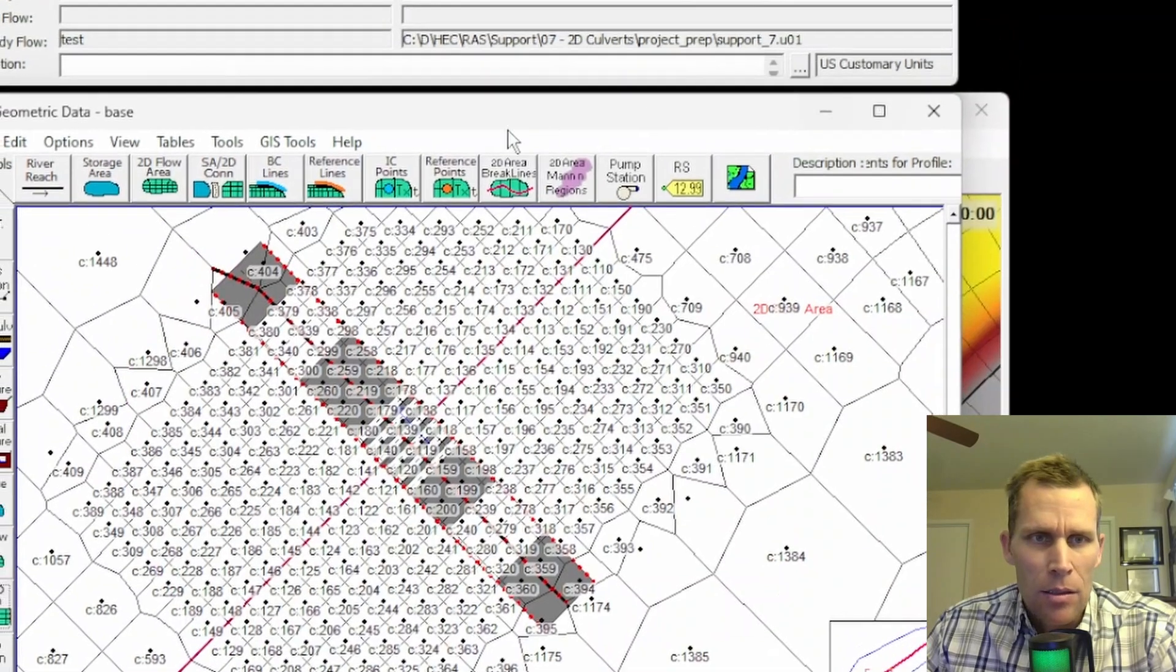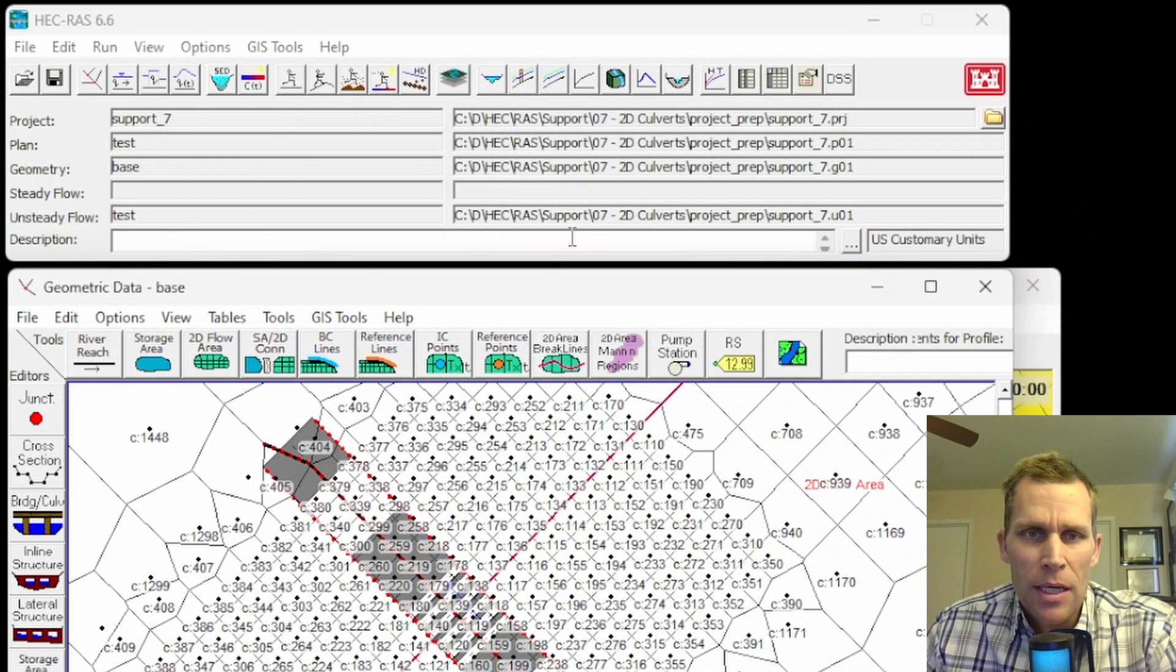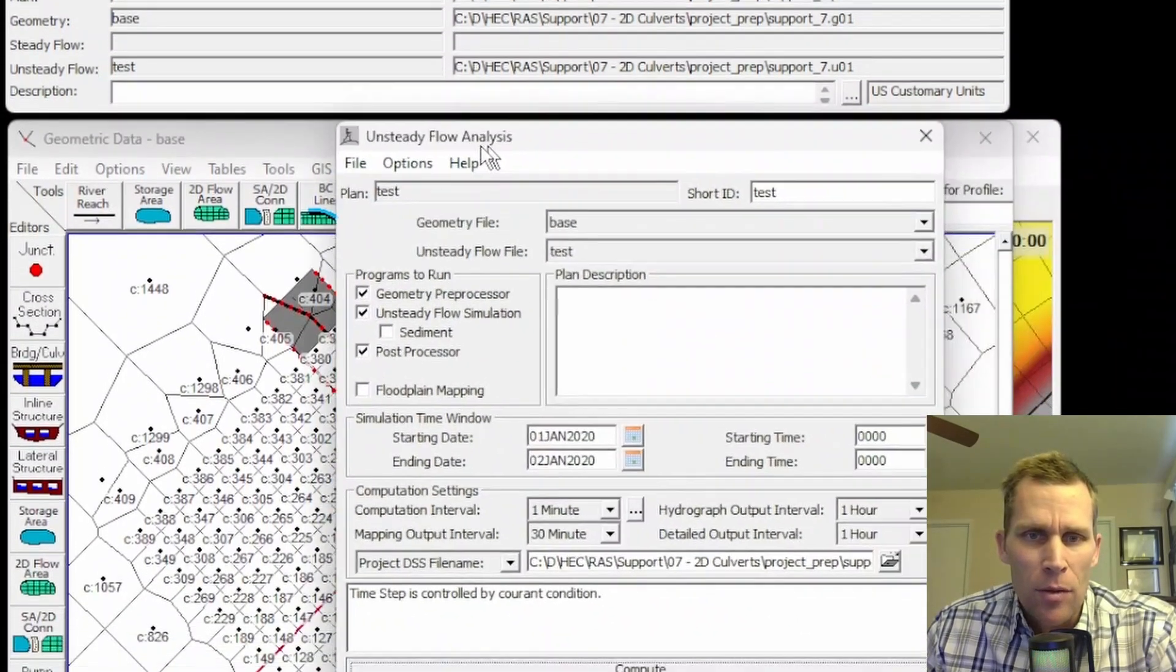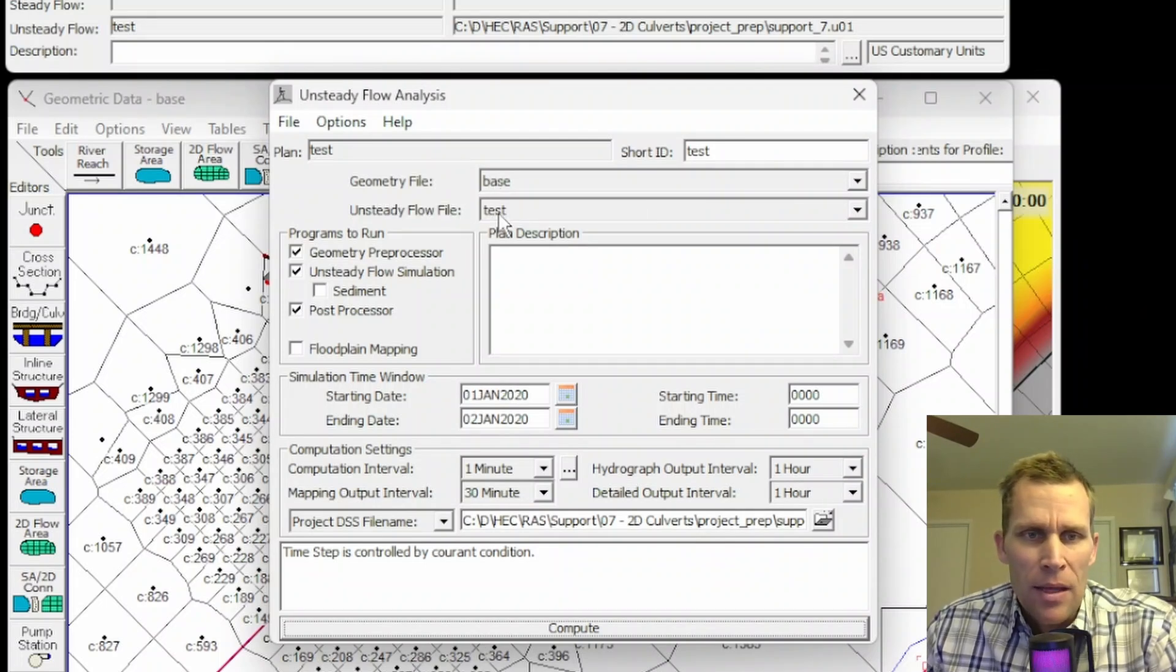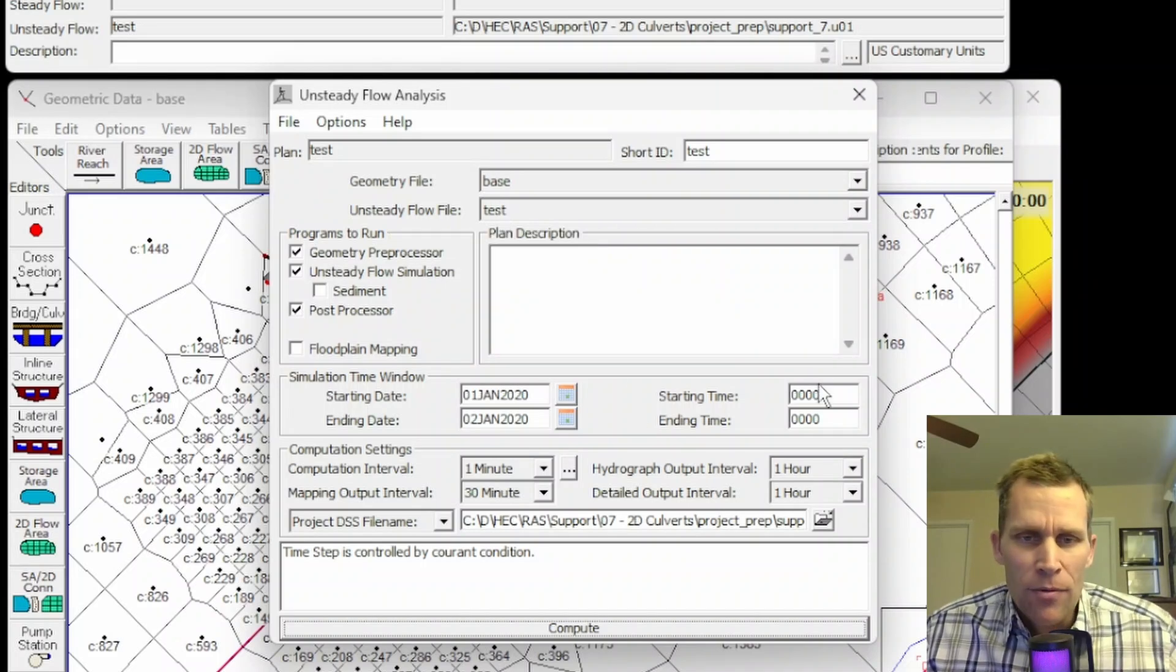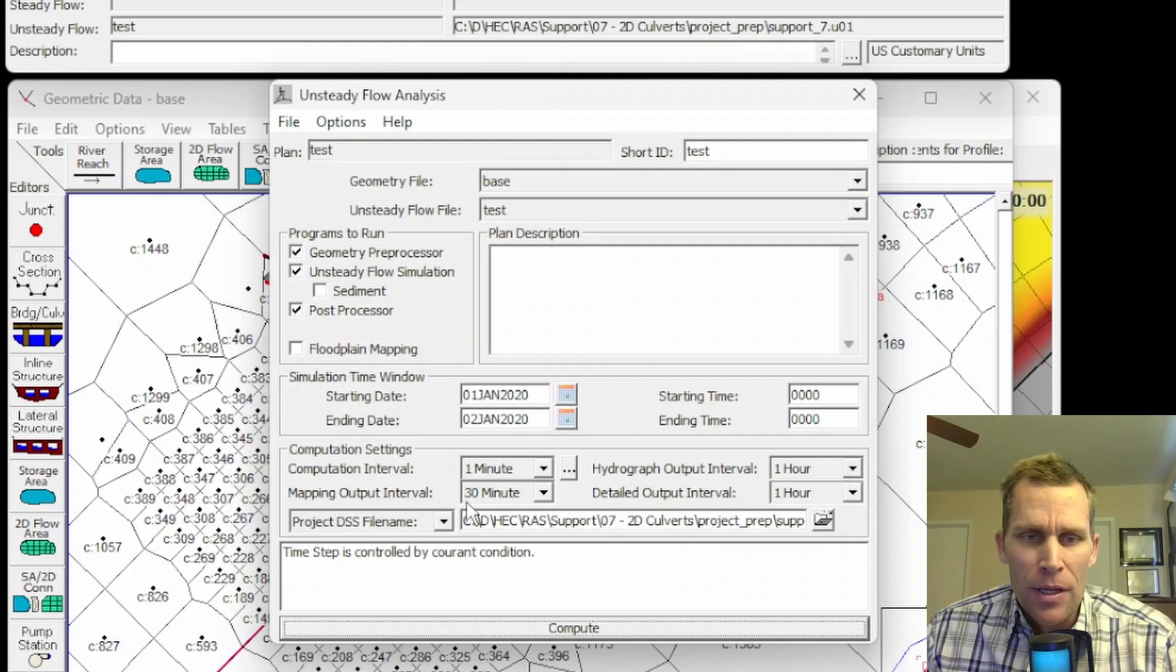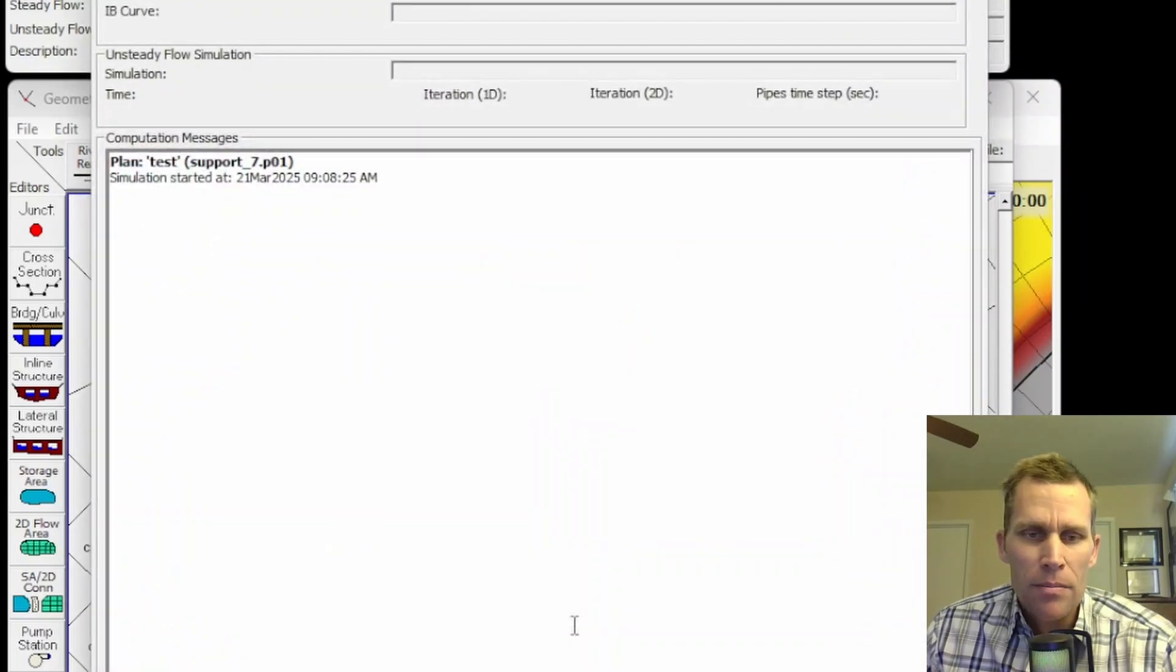I'm going to go ahead and close that dialog box. Save my geometry now. Now we can go back to the unsteady flow analysis window right here. I have my base geometry, which is what I just edited. And then the unsteady flow file I just called test. But that's what that hydrograph was. It's a 24-hour simulation, one-minute computation interval. And I'm recording the mapping output interval every 30 minutes. So we are ready to run. I'll click the compute button. All right. That finished up.